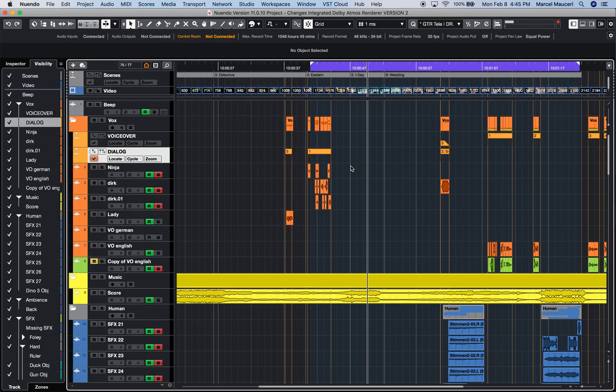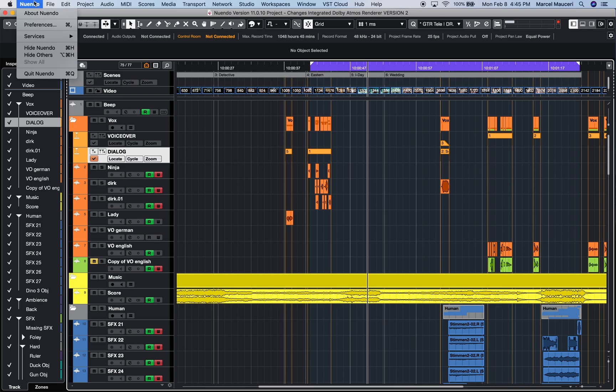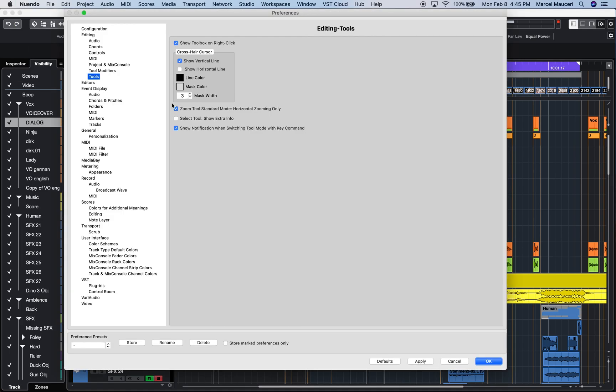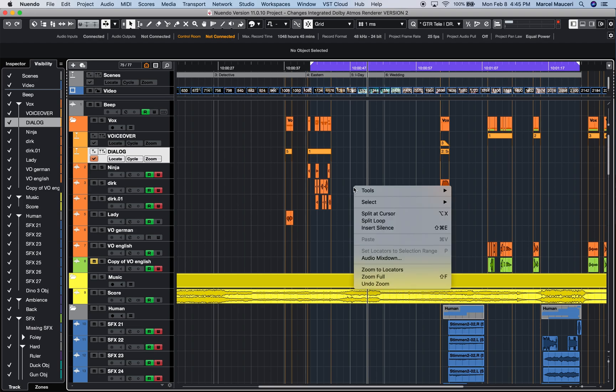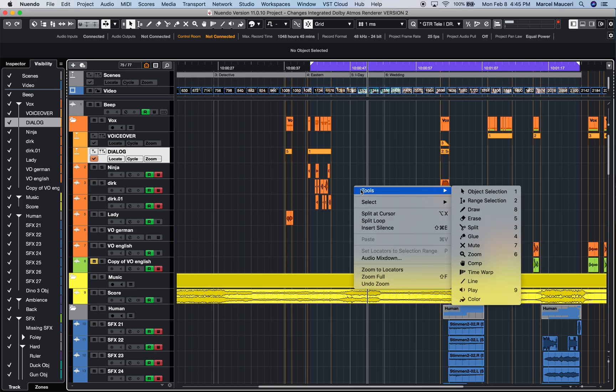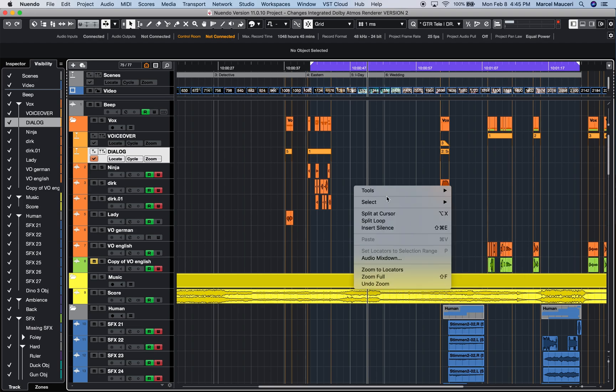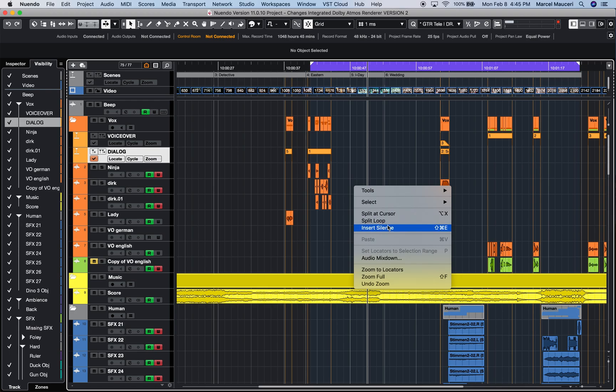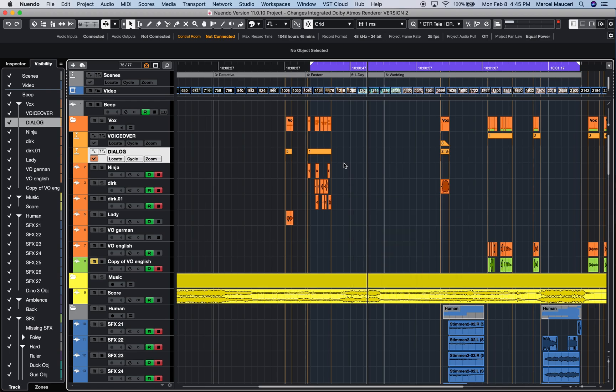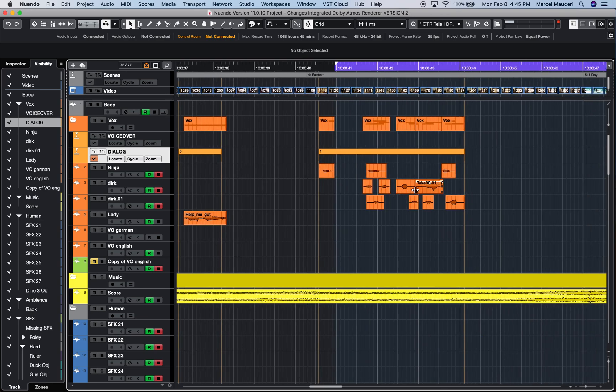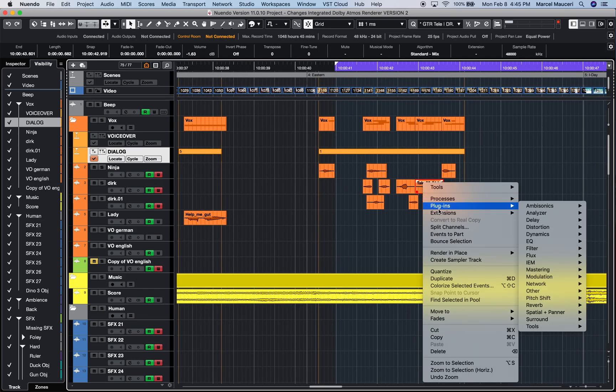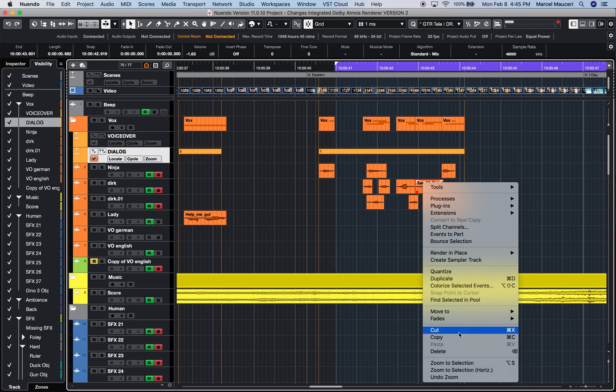If you uncheck that and click under Tools, when you right-click on the event section, you have a lot more options - not only the tools, but you can split at cursor, insert silence, etc. If you right-click on an event, you get a lot more options.